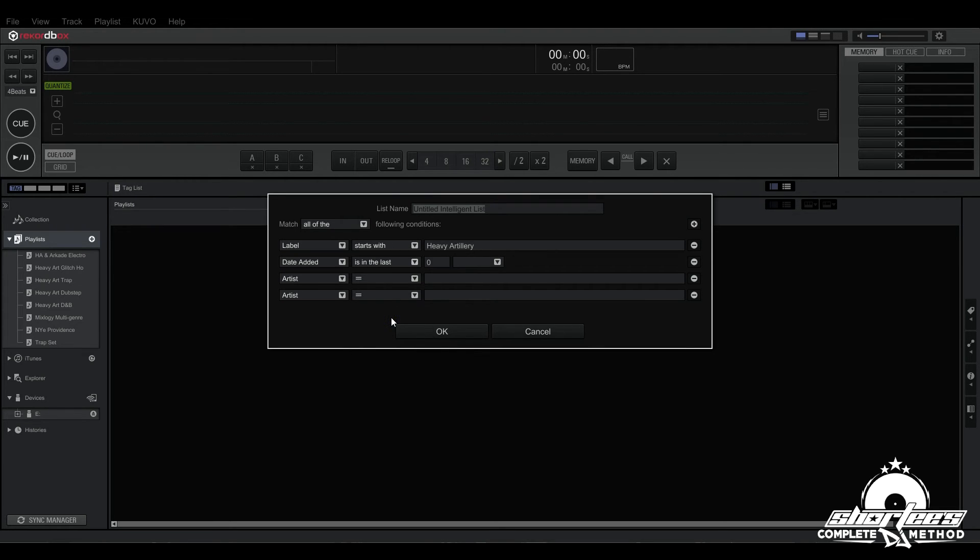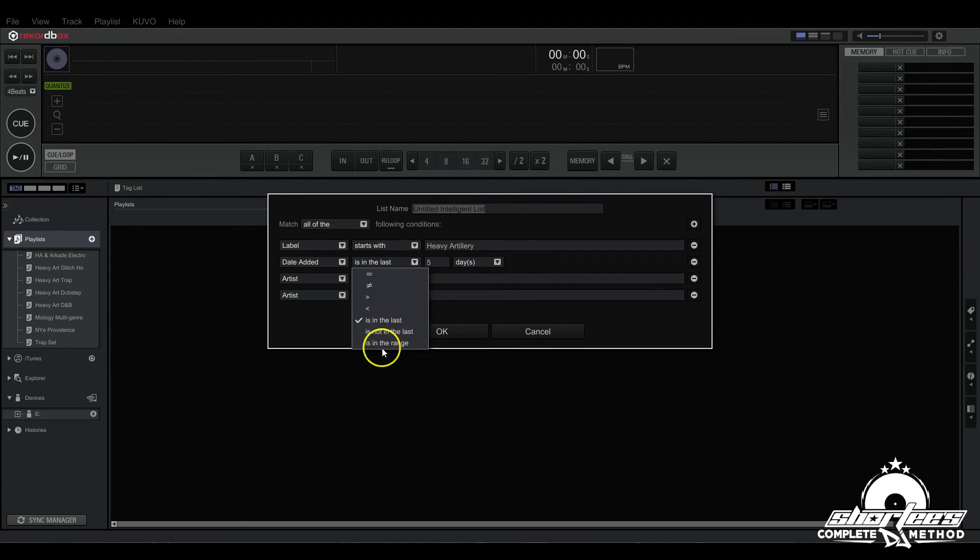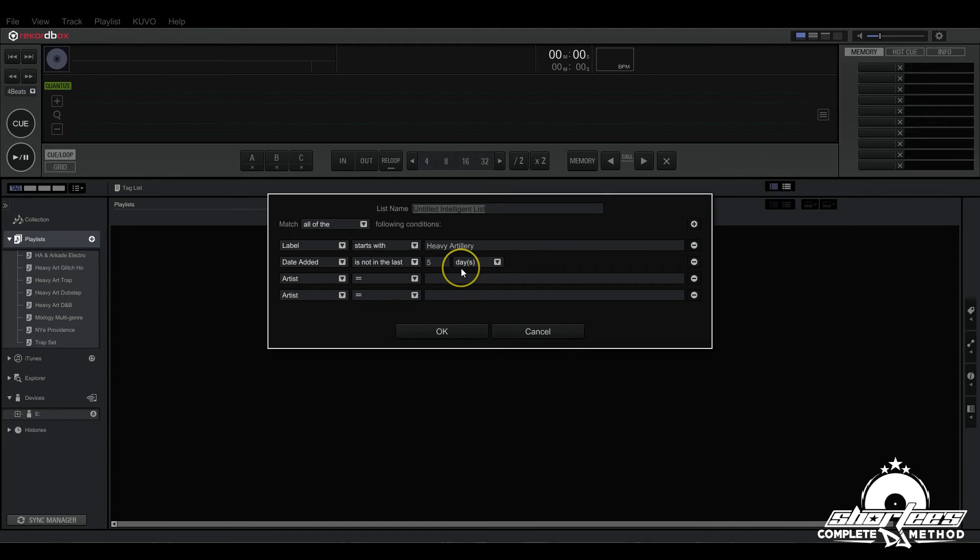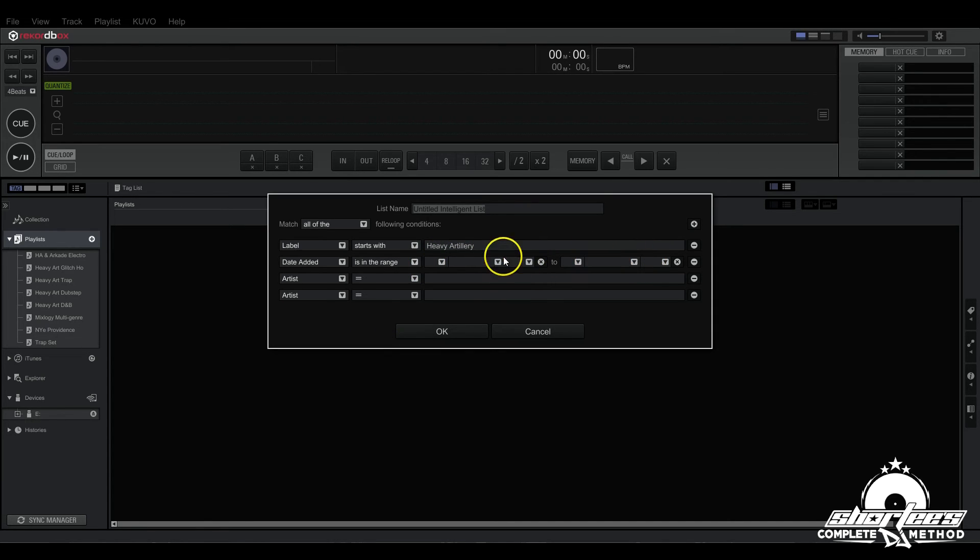You can do like in the last five days or months, or is not in the last five days or months. And then here we also have is in the range and you can pick two dates so that any tracks that were added within that date range will be added into this playlist.